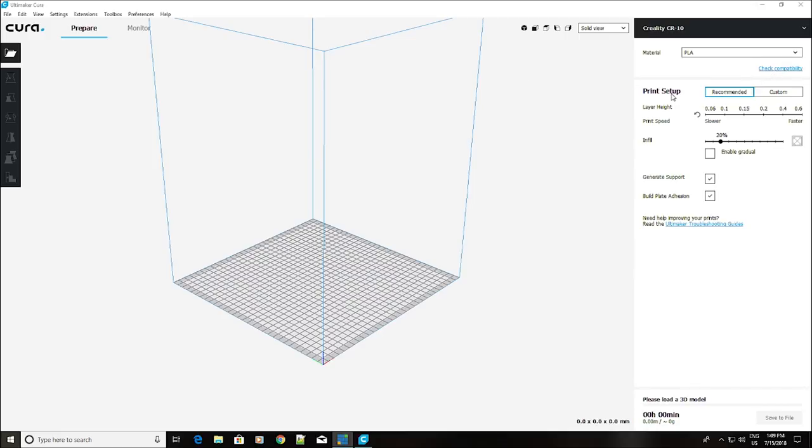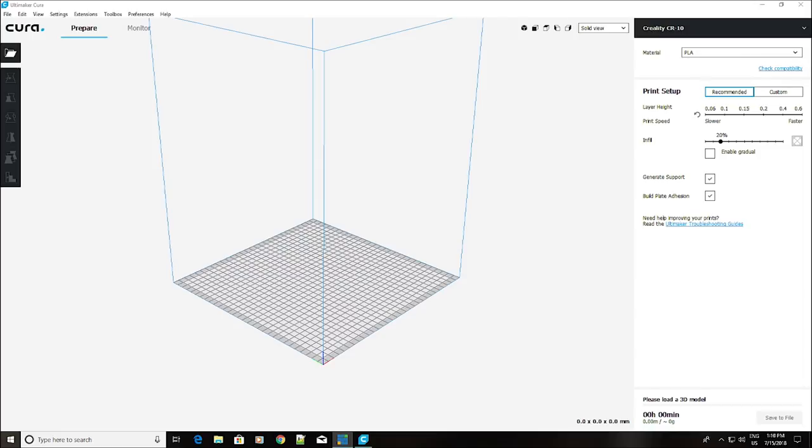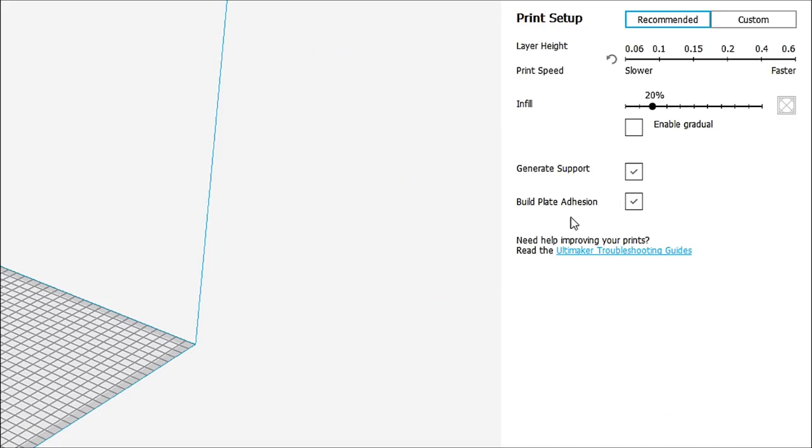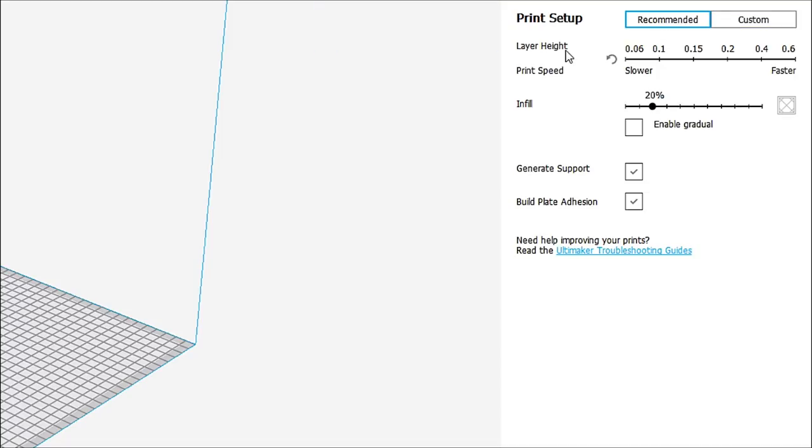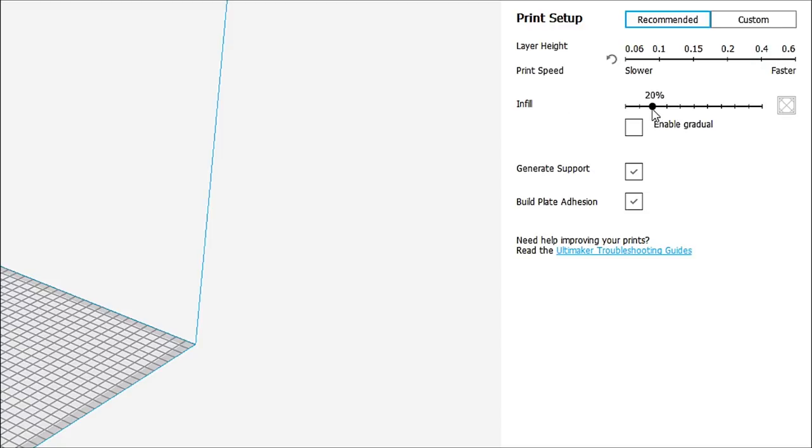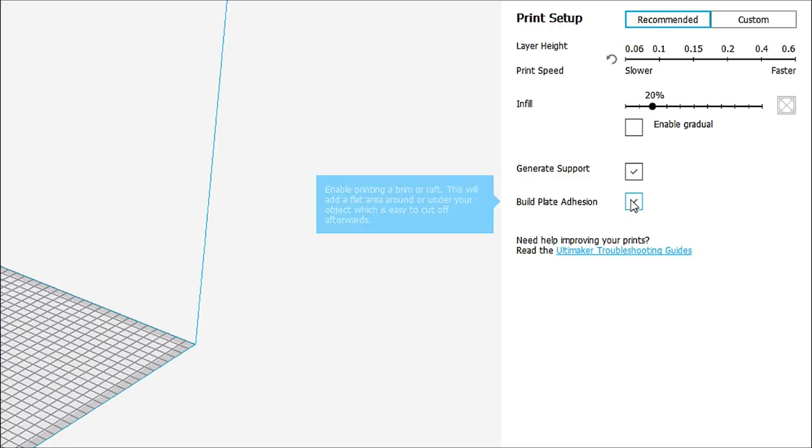Now, down here at Print Setup, you can see that we've got Recommended and Custom. Let's just zoom in on that. You guys can see that even closer. So you've Recommended and Custom. Recommended is going to give you very few options. This is sort of the easiest way to do it, and you can set your layer height right here for whatever you want it to be at. You can also set your infill right now.